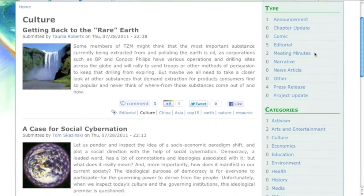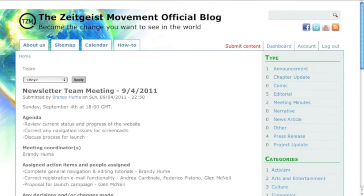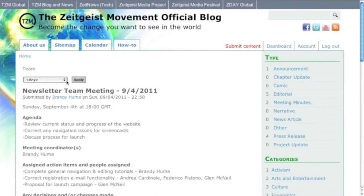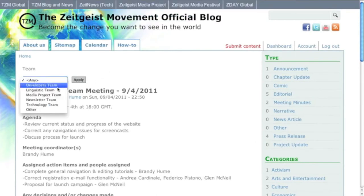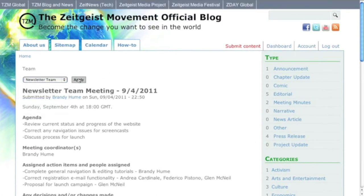If you're looking to catch up on a specific project or meeting that you missed, the project updates and meeting minutes have an additional dropdown to filter the results by team.